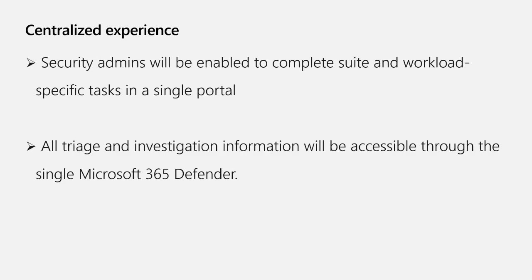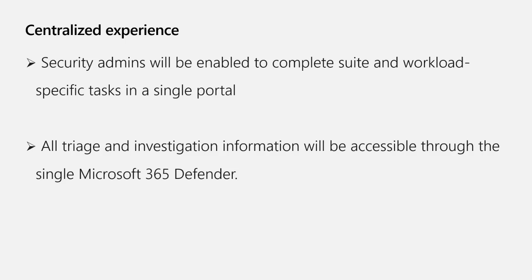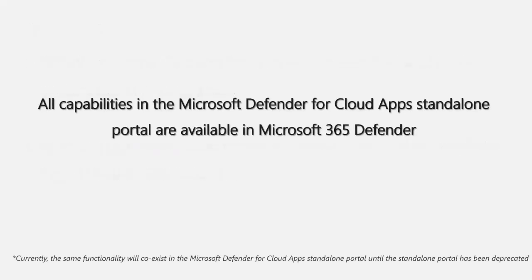This enables you a centralized XDR experience. Security admins can complete suite and workload-specific tasks in one single portal, and all triage and investigation information are accessible in one single Microsoft 365 Defender portal, allowing investigation from a single pane of glass. All capabilities of Microsoft Defender for Cloud Apps standalone portal are available in Microsoft 365 Defender.